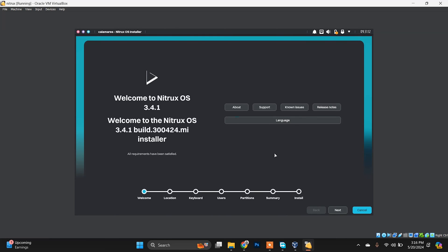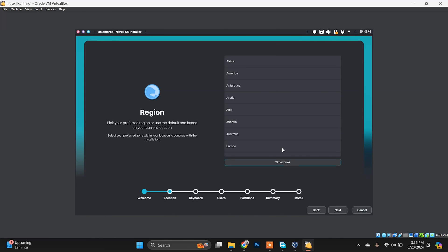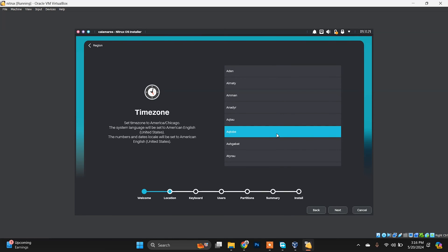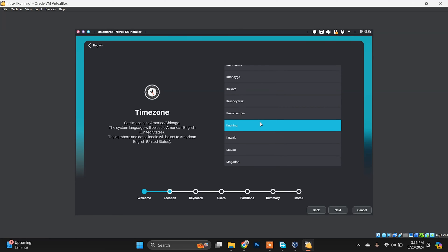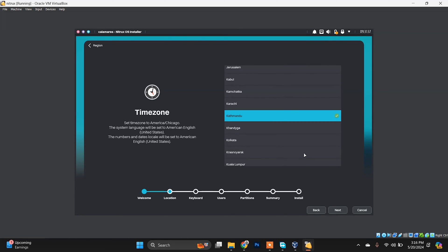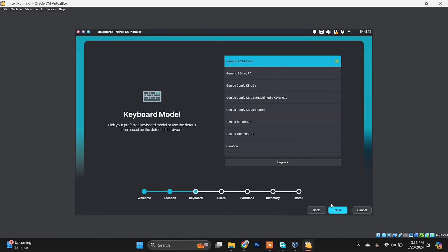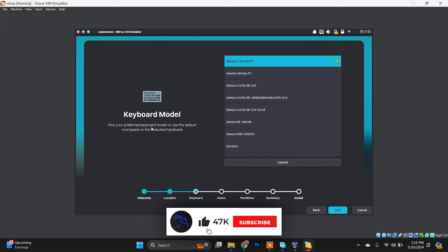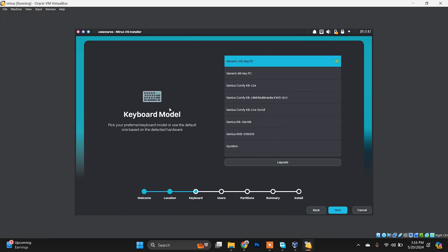This is how Nitrux Linux looks. Click on the 'Install Nitrux' option to begin. You'll see the installer with several options — you can change the language to whatever you want and read about Nitrux here. Click Next. Choose your region — I'm from Asia — and select your country for the time zone. Click Next. You can leave the keyboard layout as detected automatically, then click Next.